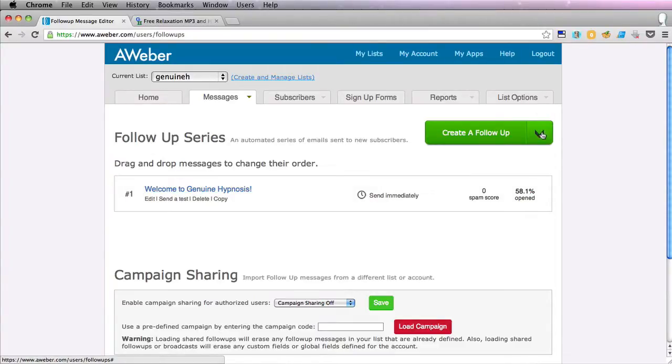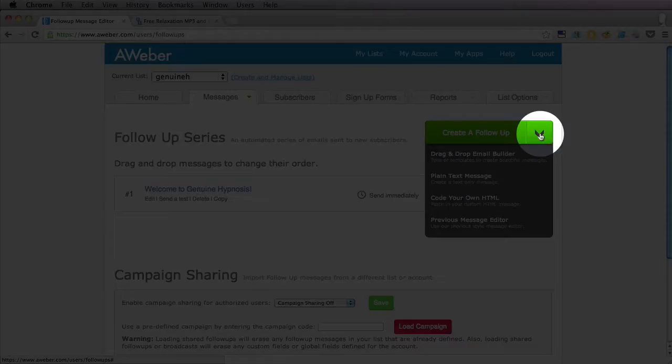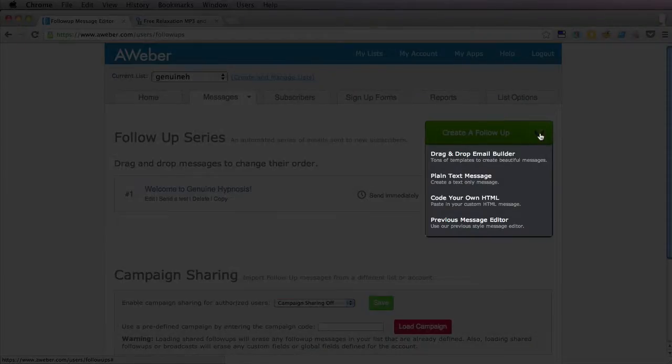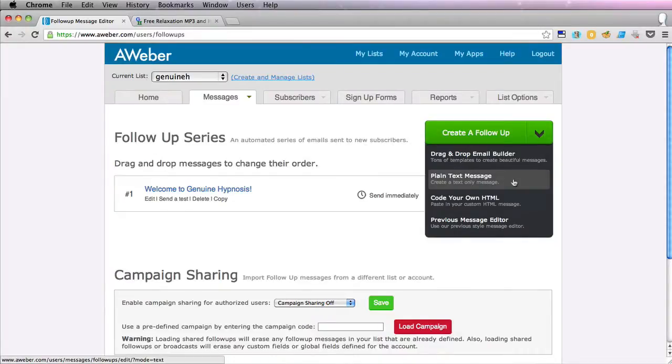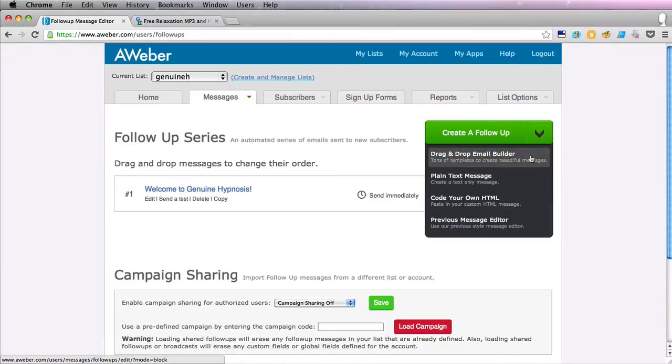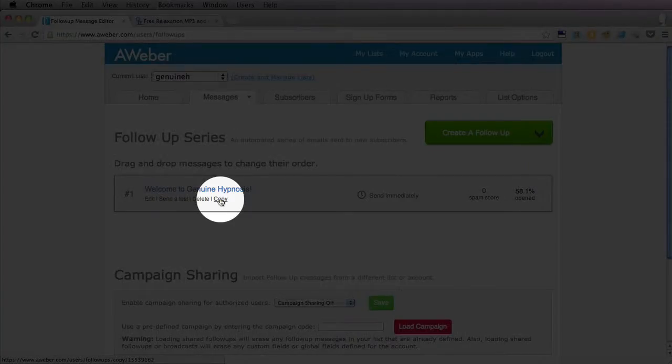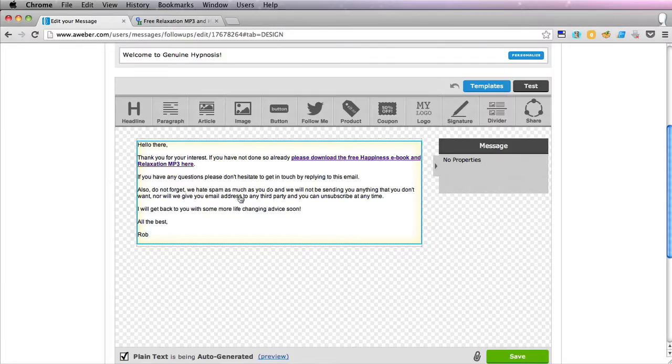So what we're going to do is create a follow-up and if we click on this arrow here you'll see you have a few options. I do prefer sending emails that look as normal as possible like the emails you receive every day from other people. So I would advise you to use the drag and drop email builder or what we can do is just simply copy the previous one and edit the text here.